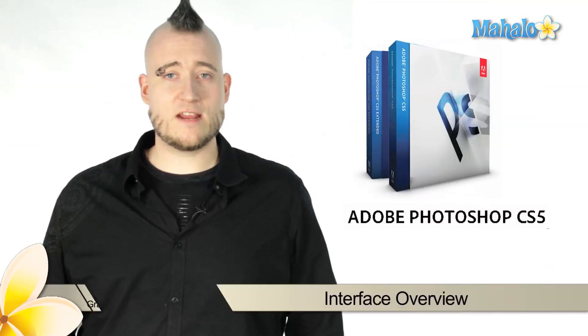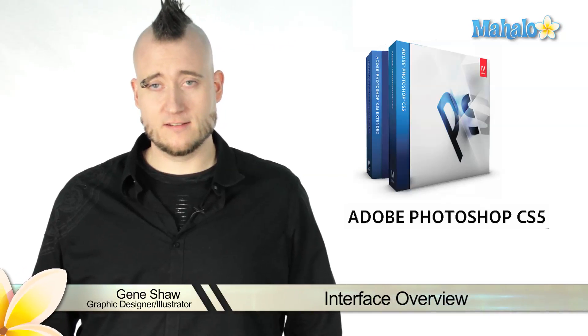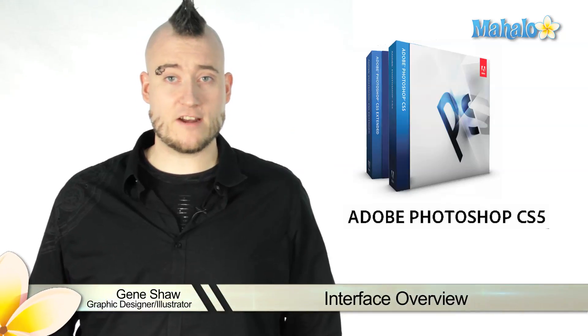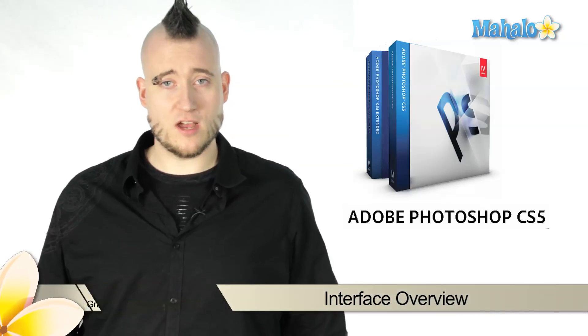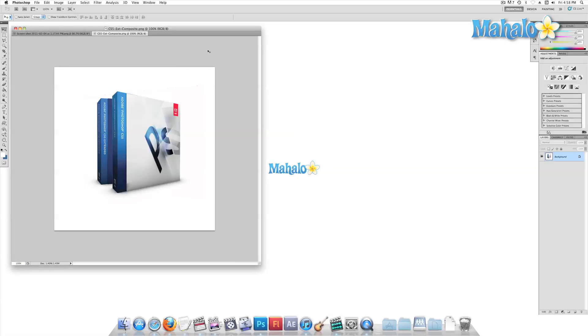Hey everyone, this is Gene, and today we're going to discuss the Photoshop interface. I'll show you where to find everything and how to navigate around the software. When you first look at Photoshop, it can be a bit overwhelming.